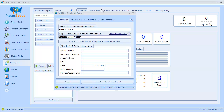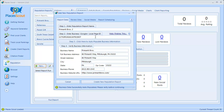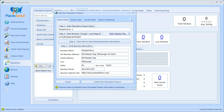Step three is to click the button to auto-populate the business's information. When you click this button, PlacesScout visits the business's Google Plus local page, gathers all the data, and auto-populates the information you see in step four, which is to verify the business's information. For step four, you want to make sure the business name, full business address — street address, city, state, zip code — phone number, and site URL are all correct for the given business.